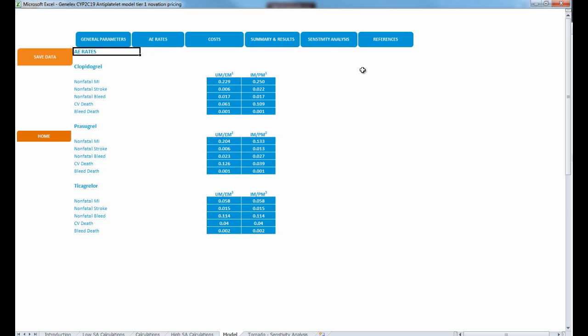The next tab details adverse event rates. It details the probability of each outcome for each of the different medications — clopidogrel, prasugrel, and ticagrelor. This information was identified from previous trials that compared the different antiplatelet regimens. This is not information you'll likely be changing when using this tool.